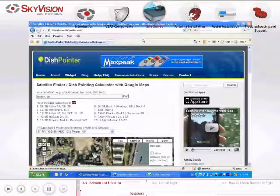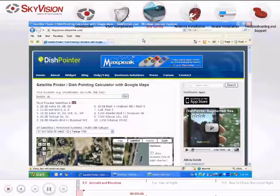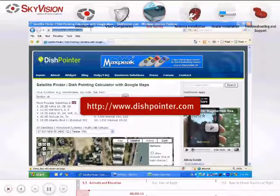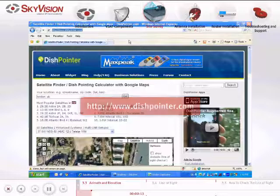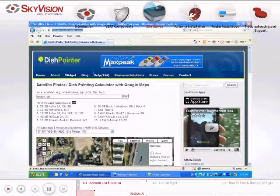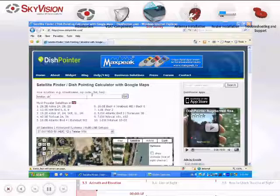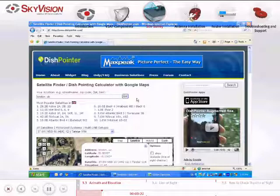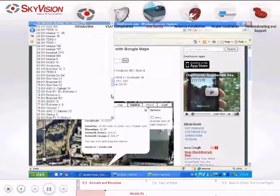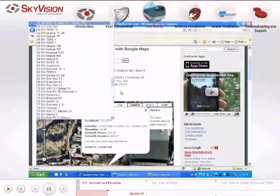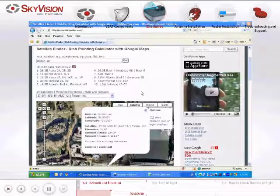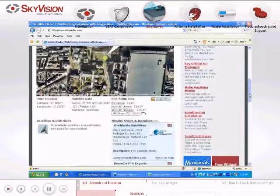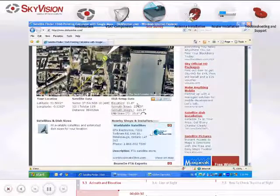Before measuring the line of sight, please calculate your azimuth and true elevation online at www.dishpointer.com. To position your antenna, follow these steps: type your location and press go, then choose your satellite from the drop-down menu. Scroll down to Dish Setup Data where you can view your azimuth and true elevation.